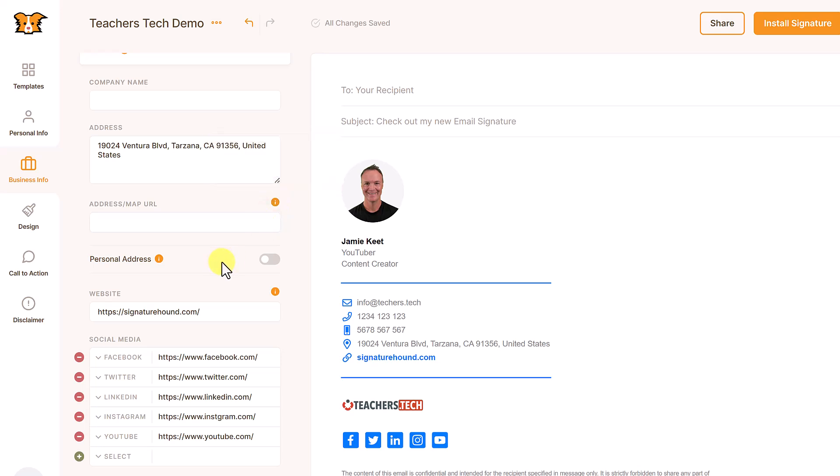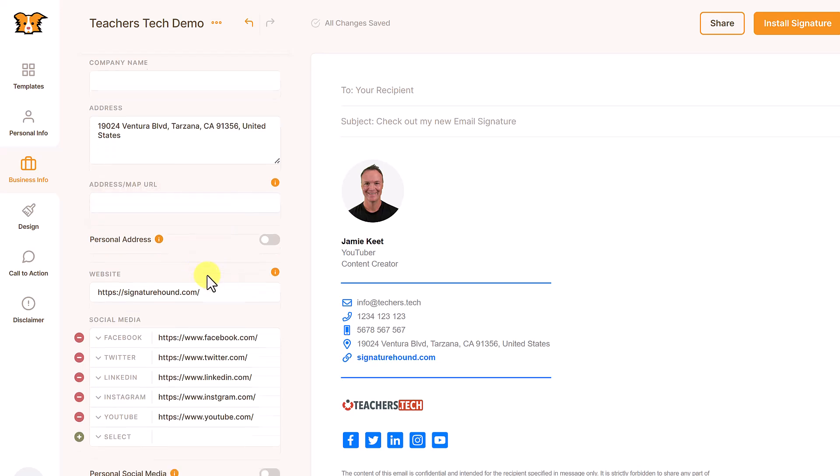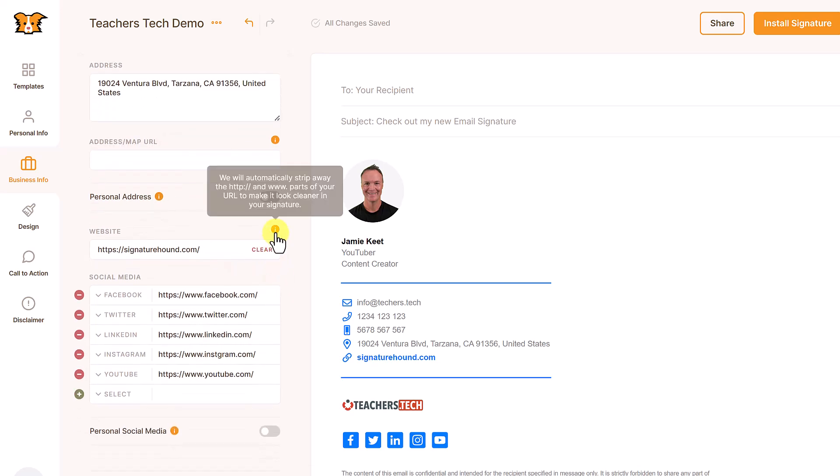So anytime there's something that you're not sure what it is, just hover over it. And I'm not making changes to these, but you can see that they give you a little bit more information all the time.